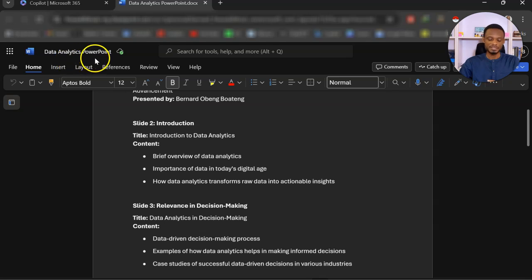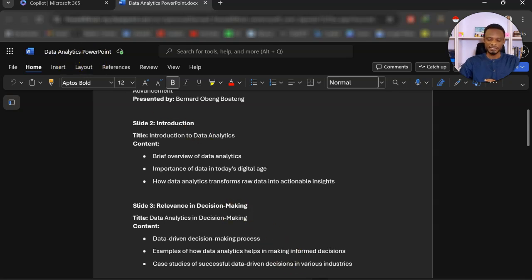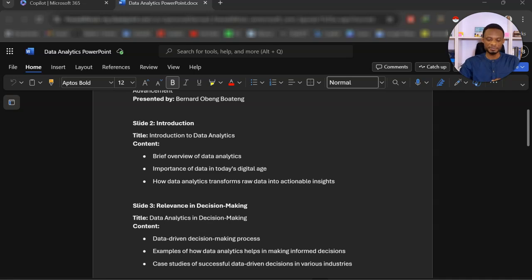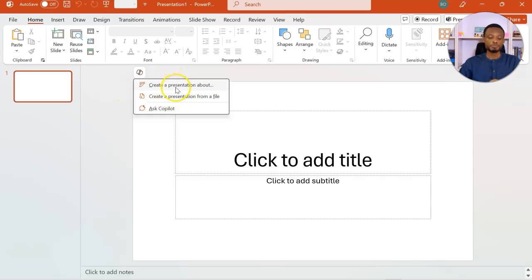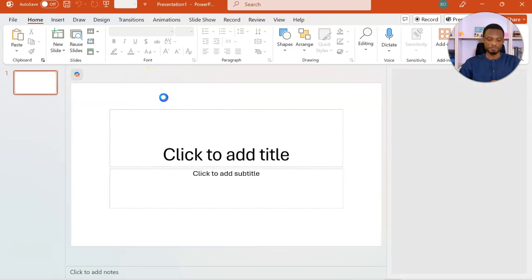So we just wanted to confirm the file is in place. The title here is data analytics PowerPoint. So with this, I can now open a fresh PowerPoint file. So as I indicated earlier, I still have Copilot here. I have sample prompts that I can use.